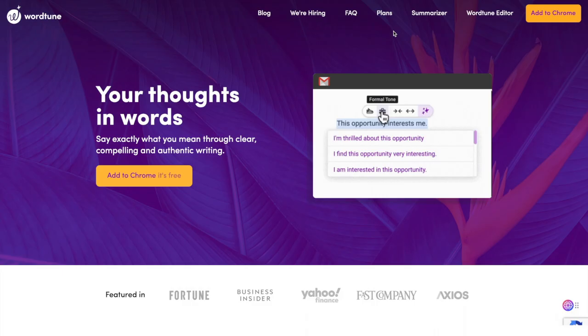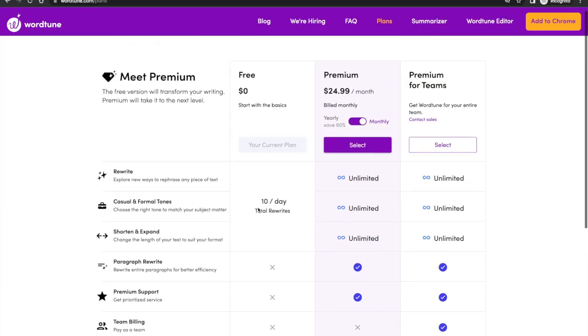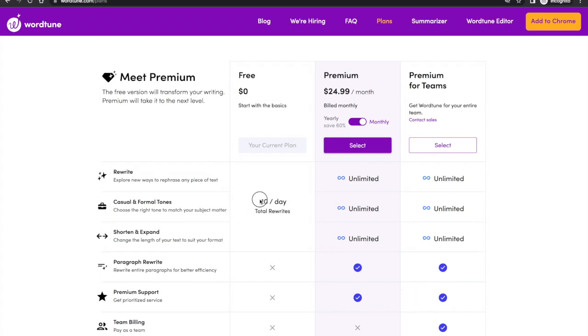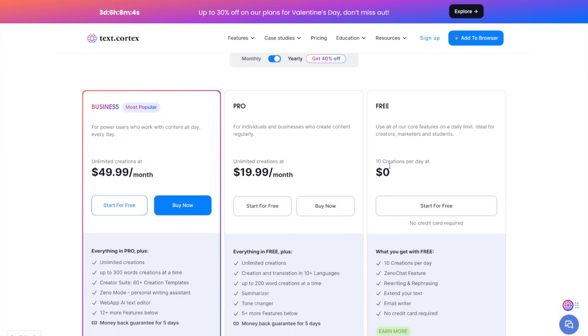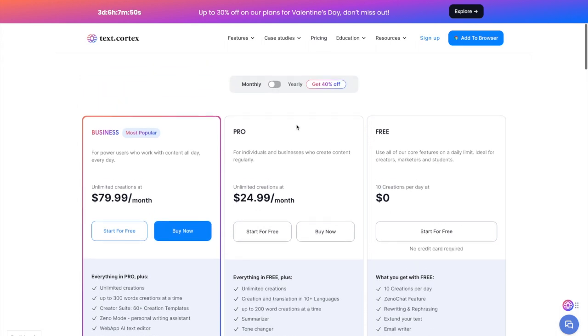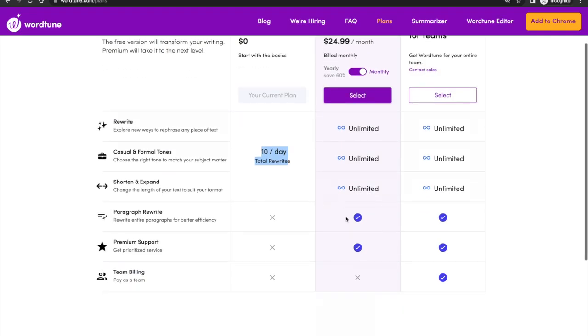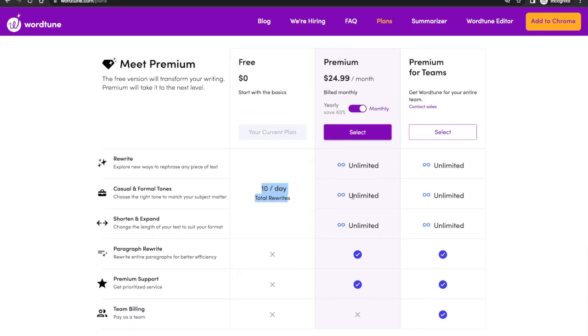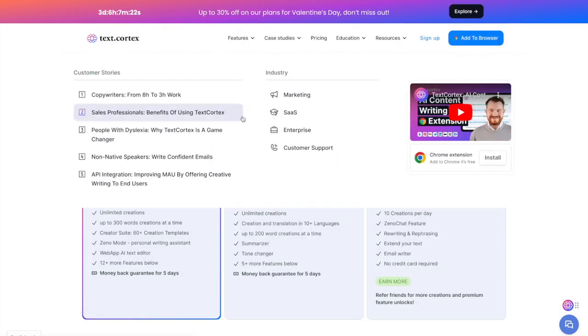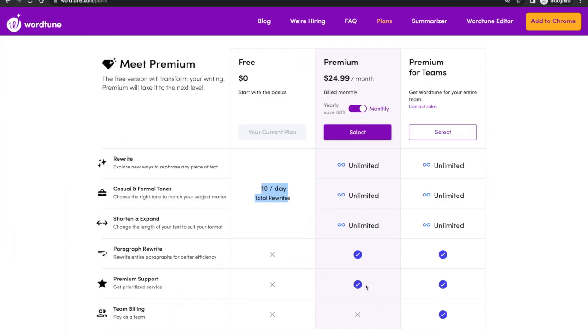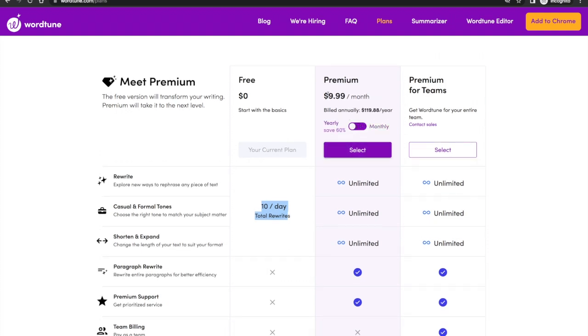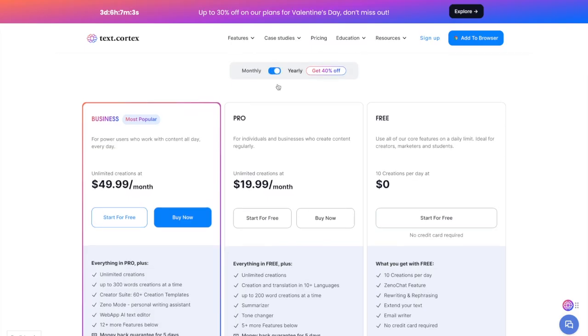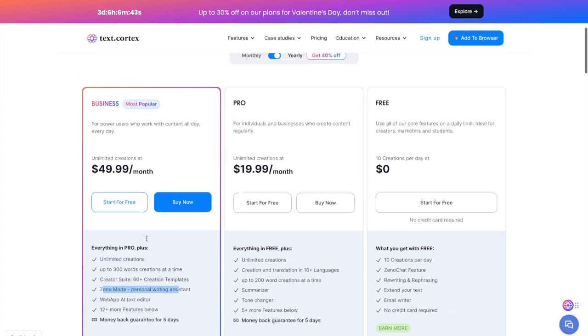Let's quickly compare the pricing of both platforms. Both have a free plan offering 10 free credits every single day—WordTune gives 10 free rewrites per day, Text Cortex gives 10 creations per day. If you're paying for a monthly plan, both cost $24.99 a month. With Text Cortex, you get a lot more features: summarizer, tone changer, translator, and content creation from scratch. However, if you pay on the annual plan, WordTune goes down to $10 a month, whereas Text Cortex is $20 a month. Text Cortex also has a business plan with unlimited creations and Zeno mode.